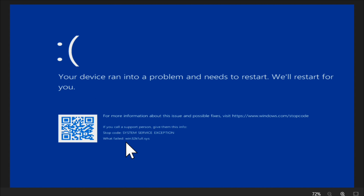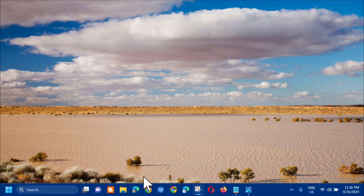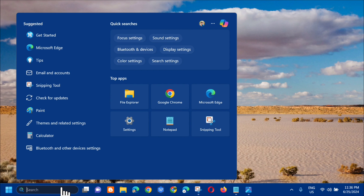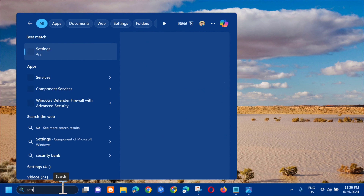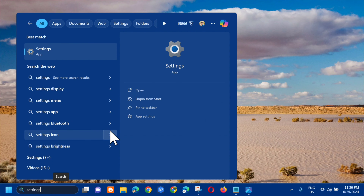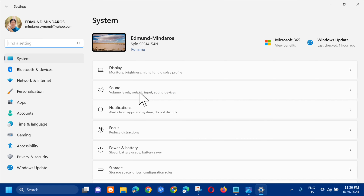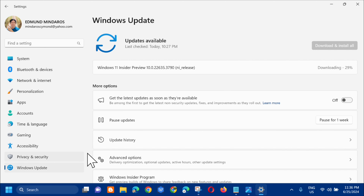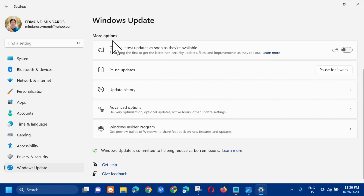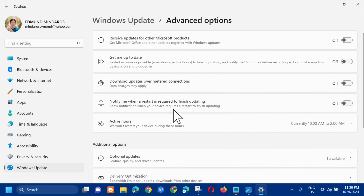Here's how we're going to fix this. Without further ado, let's go ahead. All you have to do is click on the search menu and type 'Settings', then click Open. Next, select 'Windows Update' and click on it. Then under More Options, select 'Advanced Options'.